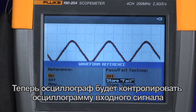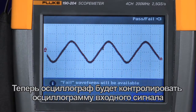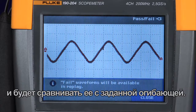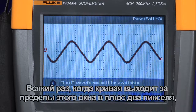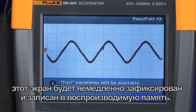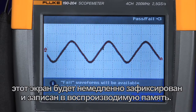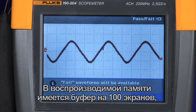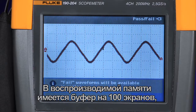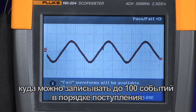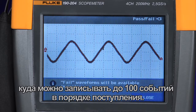Now the oscilloscope will monitor the input waveform and compare it to the waveform envelope that we've just created. Anytime a trace falls outside of that plus two pixel window, it will immediately capture that screen and store it to the replay memory. In the replay memory, we have a buffer of 100 screens where you can store up to 100 events on a first in, first out basis.